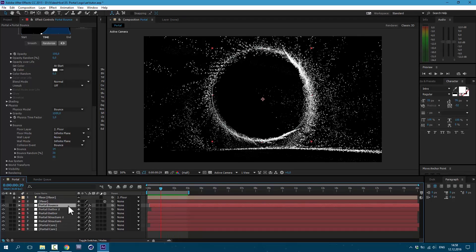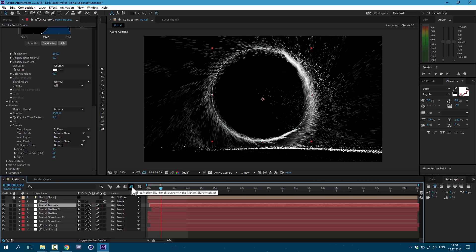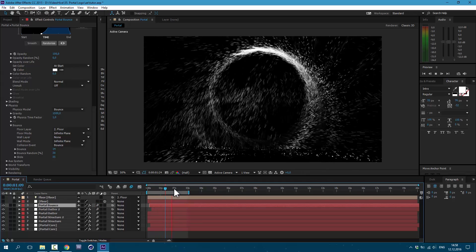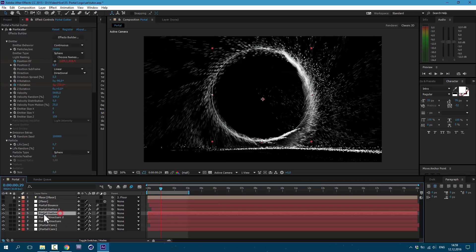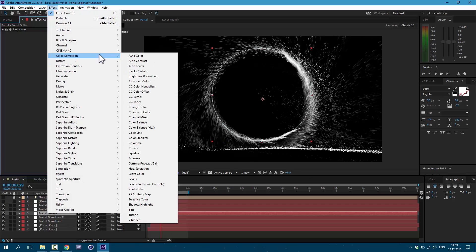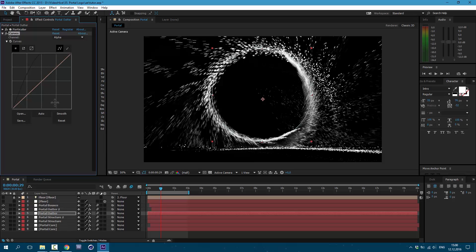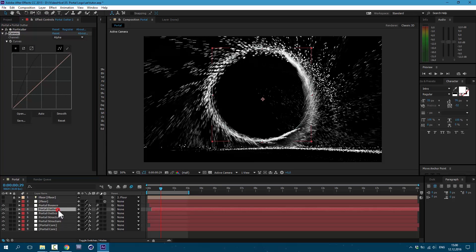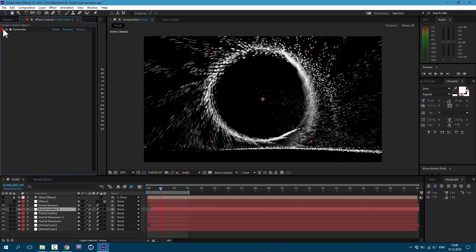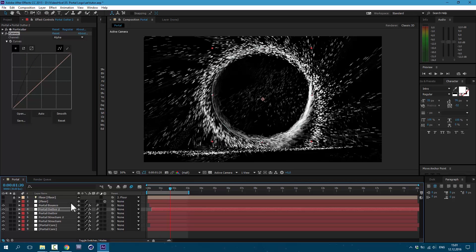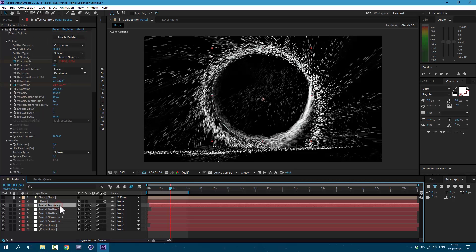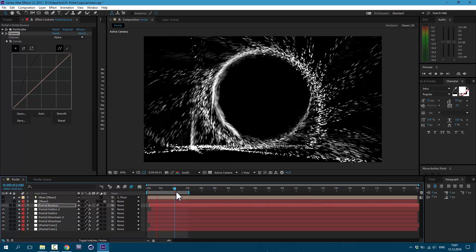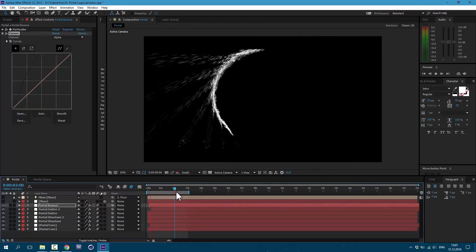Let's enable motion blur on all of these layers and click here to activate it. Now it looks more natural. Let's go to portal outer and go to effect, color correction curves. And here in alpha channel, let's make it more visible. Go to edit, Copy, and paste another one. Edit, Paste. Let's also add to portal bounce. Edit, Paste. Excellent. We have a cool animation.